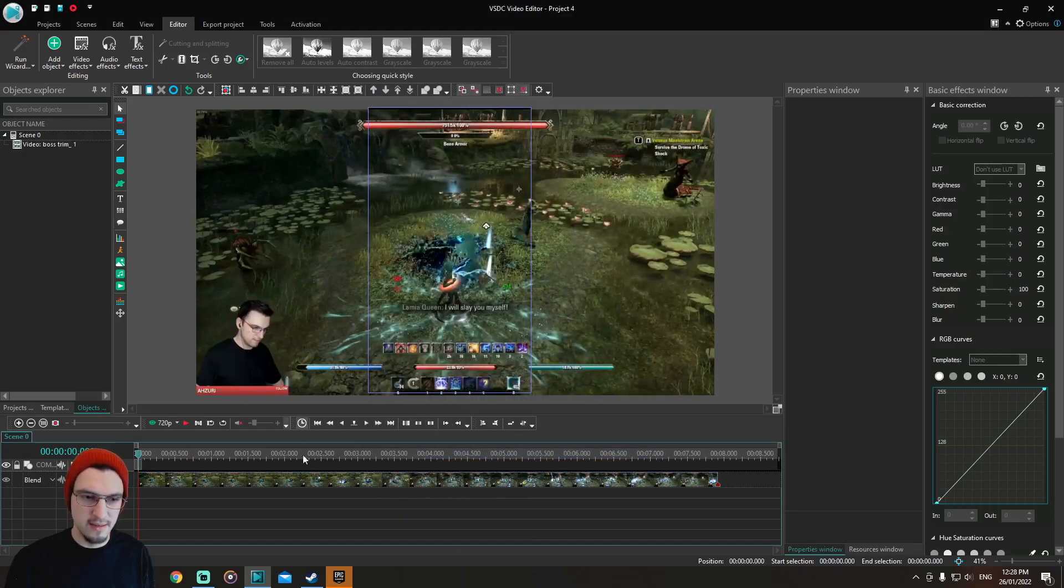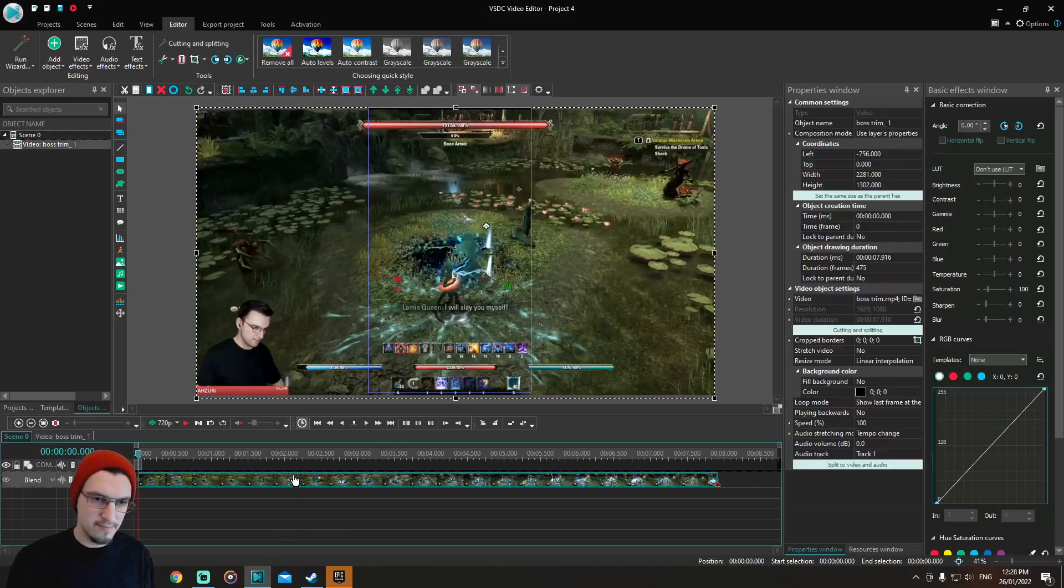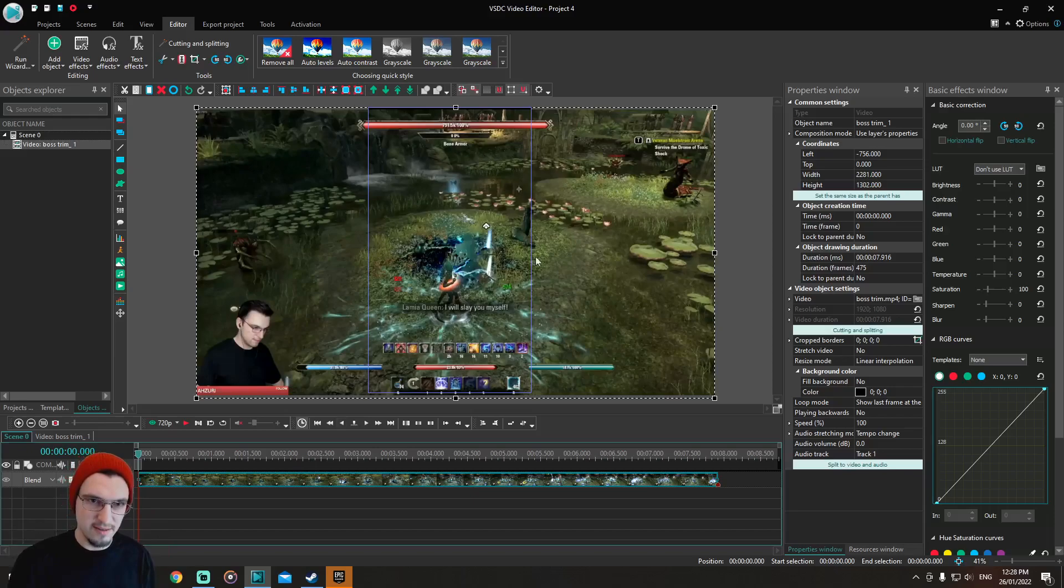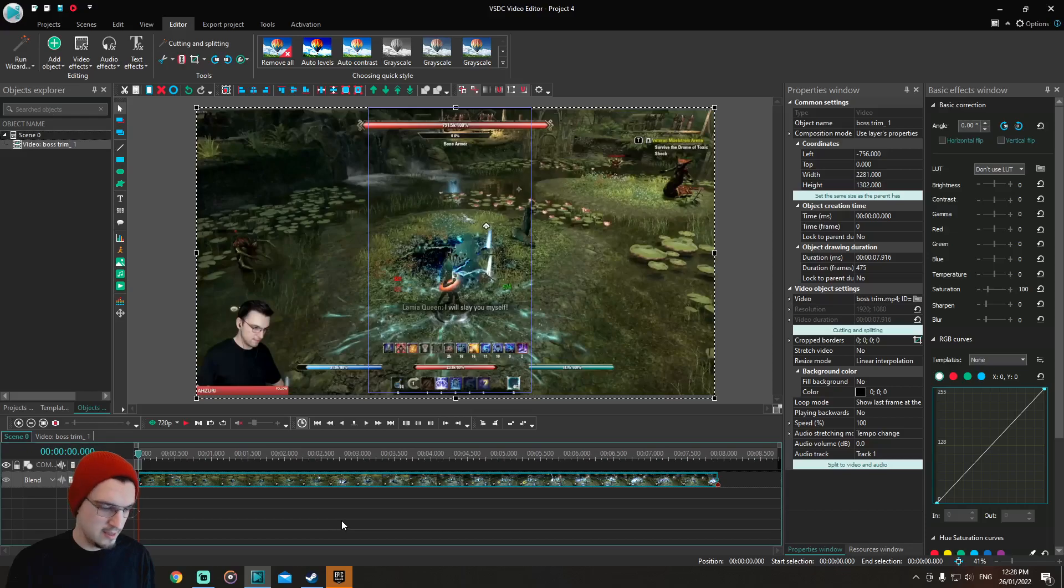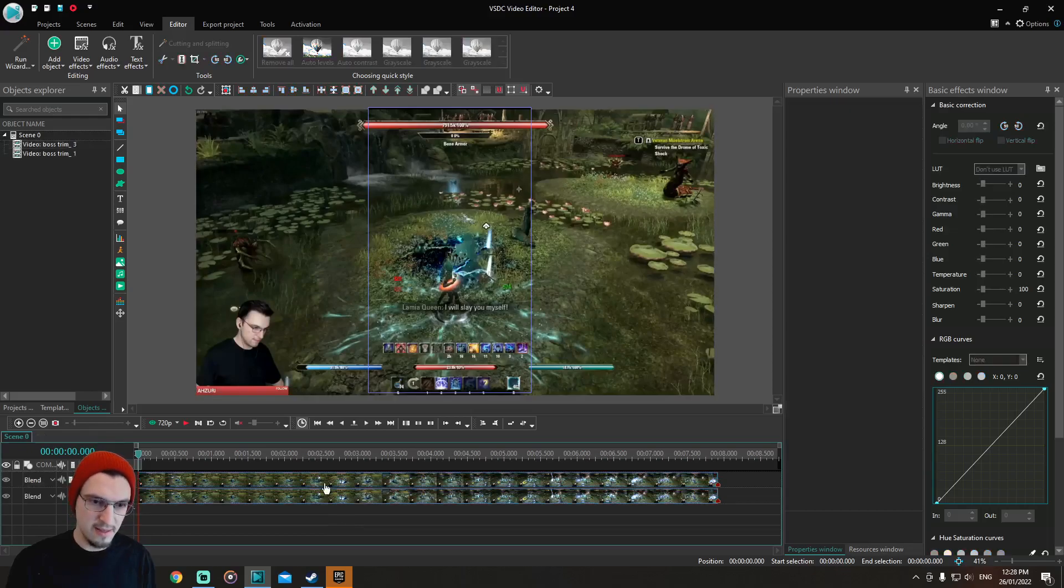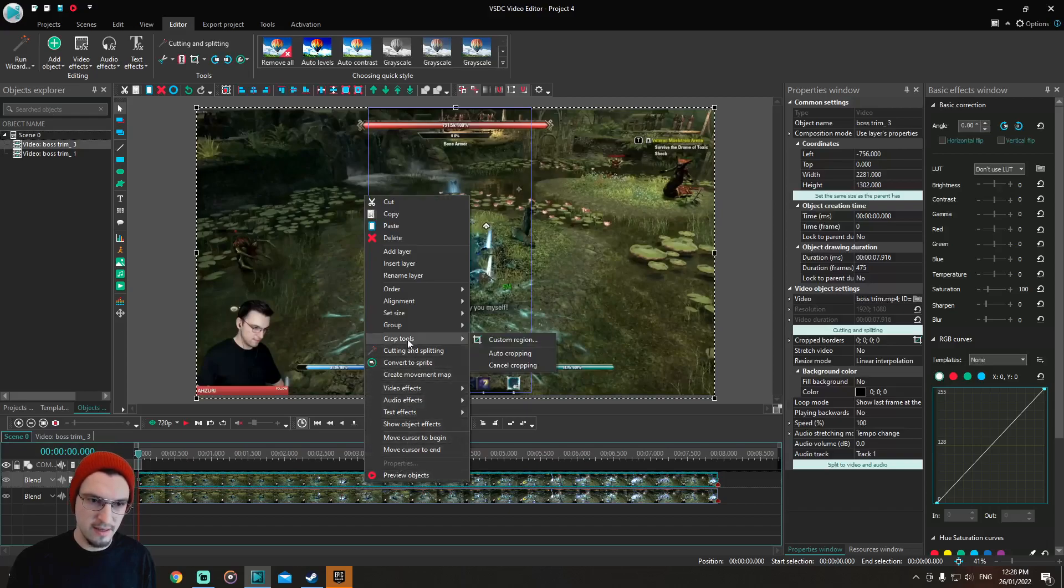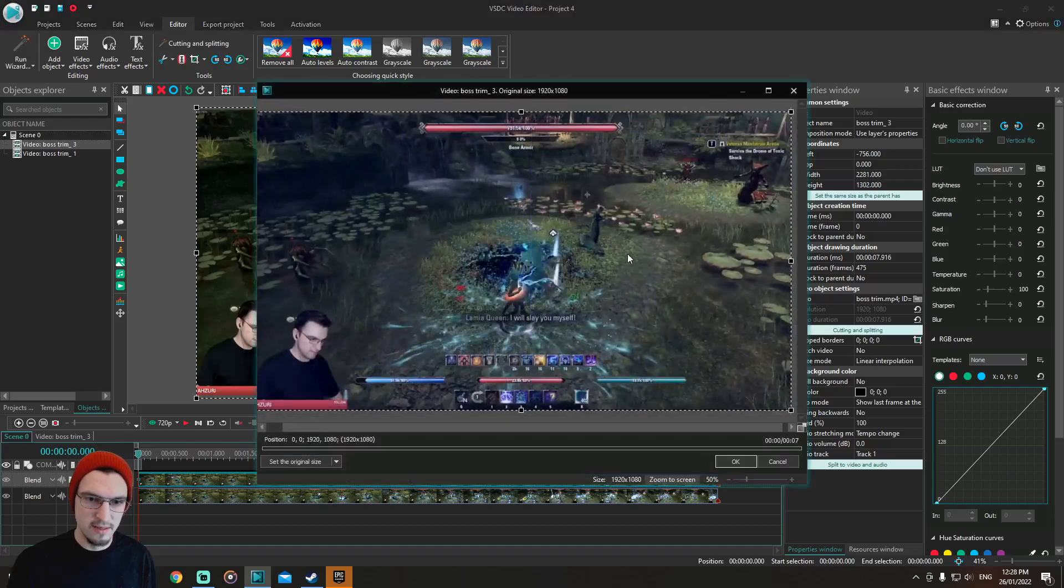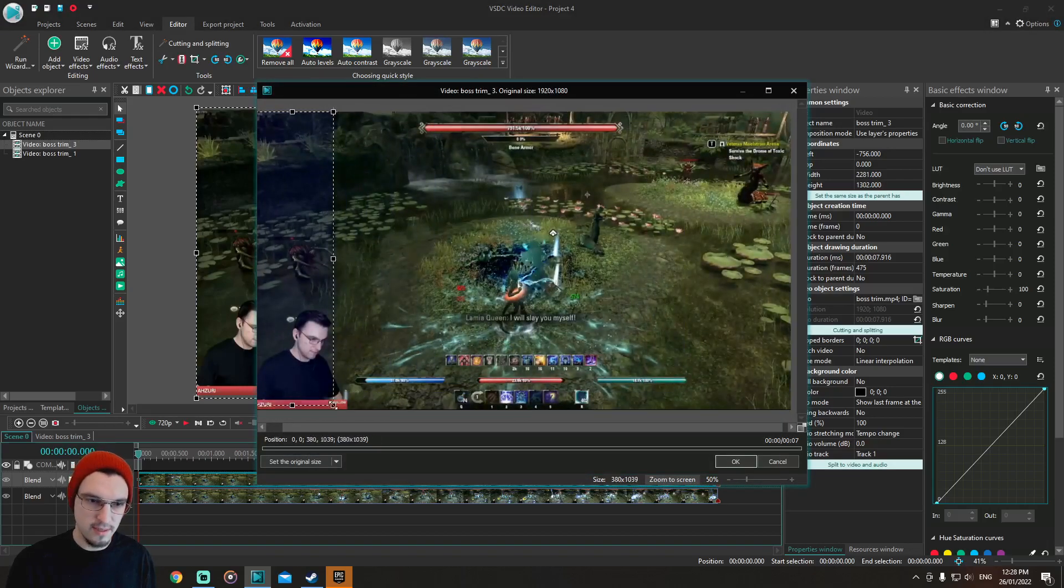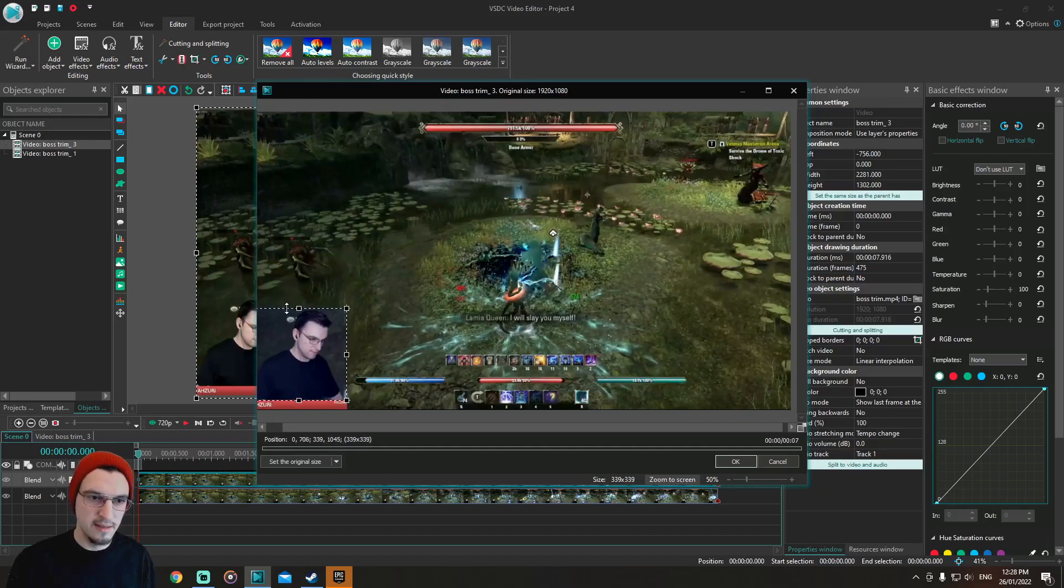You ctrl C then ctrl V, and now you have two. So you press on the top one, go here, and crop tools, custom region. Now you have this, just go to you, or me in this case. See my big head in a sec, there it is.